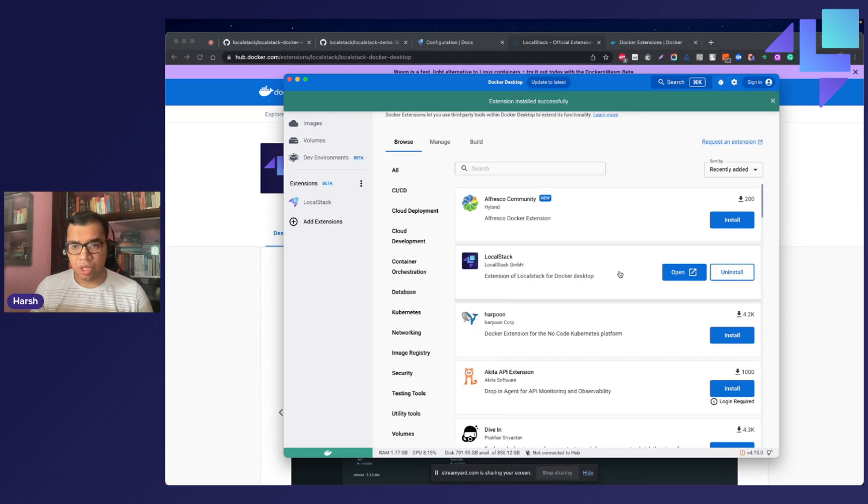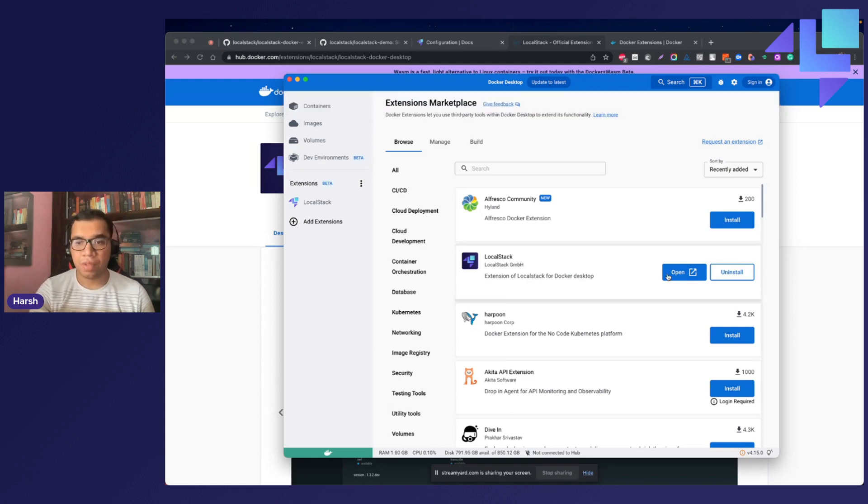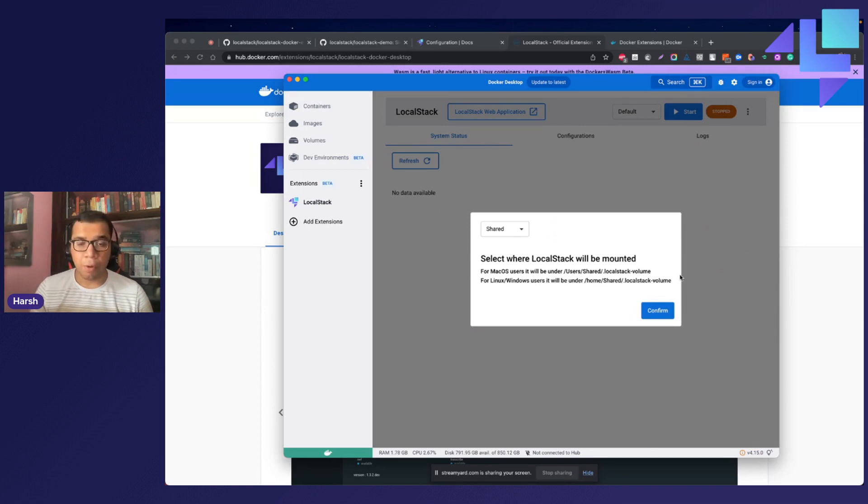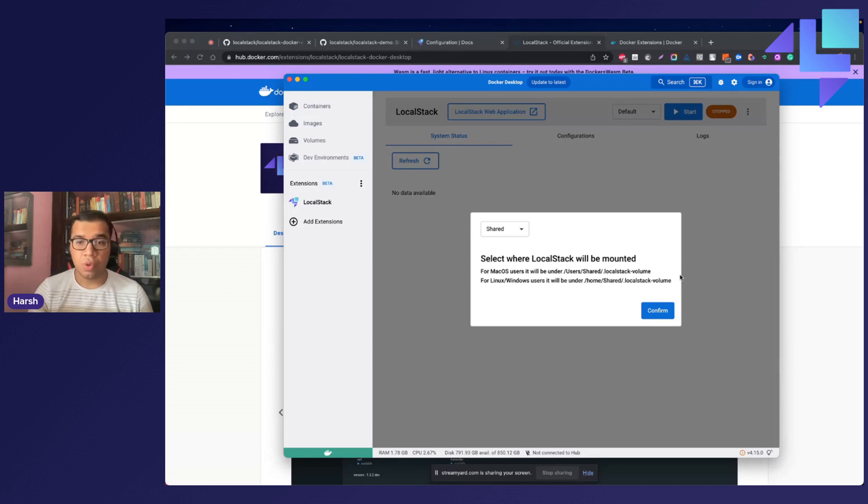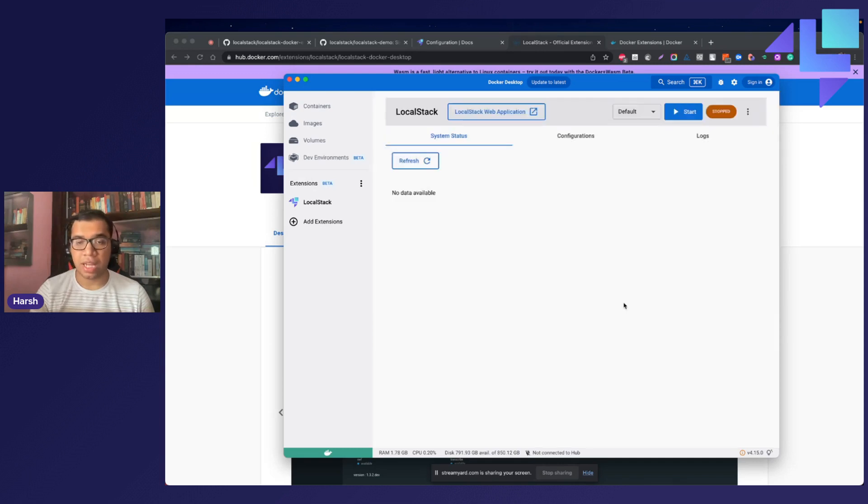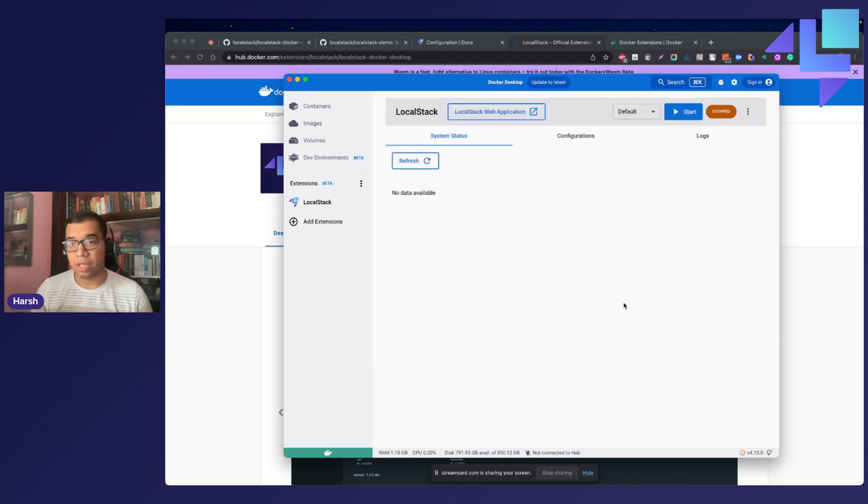With the installation now complete, you are ready to use LocalStack. When you open the LocalStack extension for the very first time, you will be prompted to select where LocalStack will be mounted. You can open the dropdown right over here, choose a username, and click upon the confirm button to make sure that LocalStack is mounted on the given location.